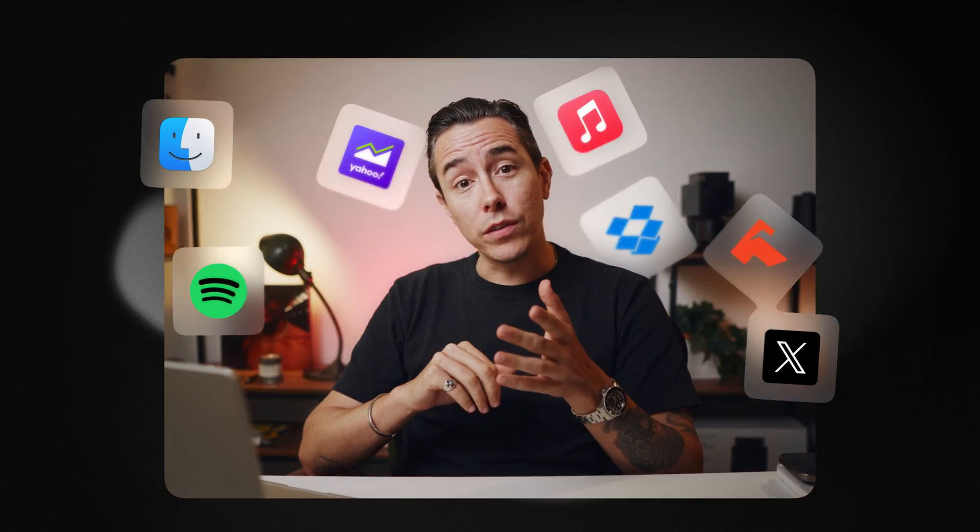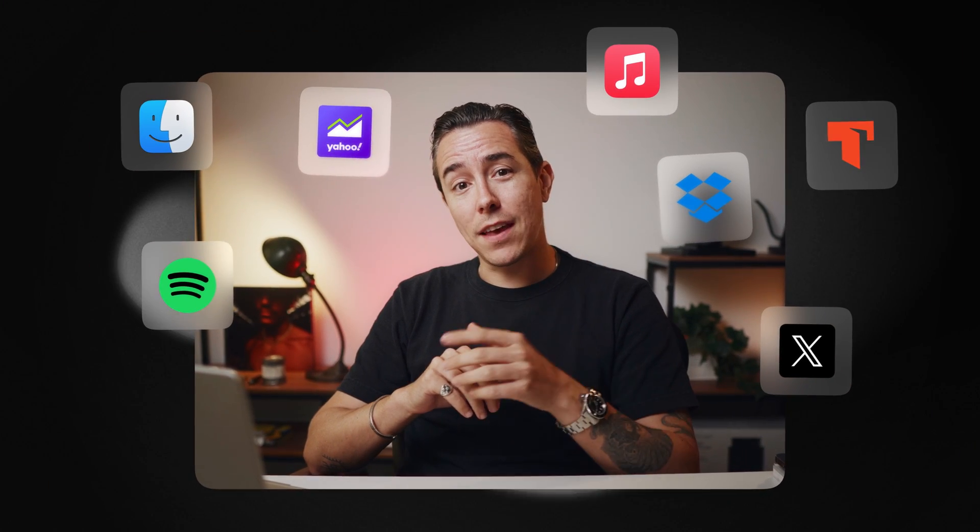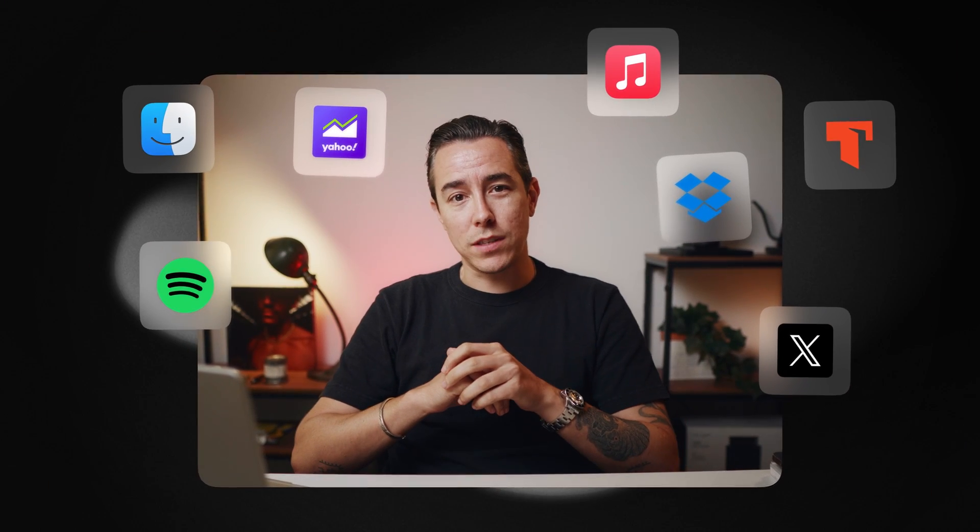Quick links are one of my favorite Raycast features. They're so easy to set up but can still save you a lot of time. So if you're not using them yet, here are seven ideas to get you started.